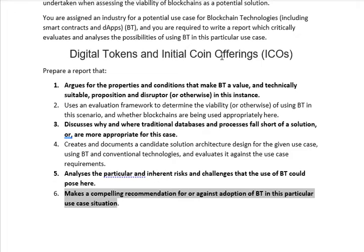The document consists of six important sections: first, general information about the organization and how blockchain technology can be applicable in that particular area; second, creating an evaluation framework; third, comparing blockchain technology with traditional databases with respect to the solution; fourth, developing an architecture diagram; fifth, risks associated with blockchain technology for the selected industry; and sixth, compelling recommendations to the organization that should be followed while implementing blockchain technology.